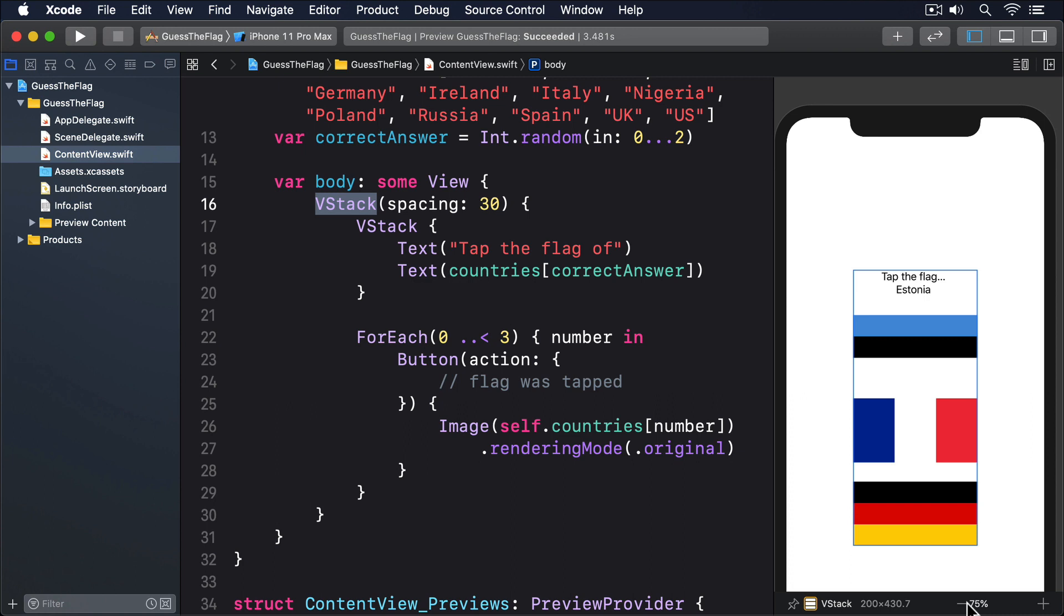Some flags have white in them, which blends into the background. And all the flags are centered vertically on the screen. We'll come back to polish the UI more later, but for now, let's put in a blue background color to make the flags easier to see.